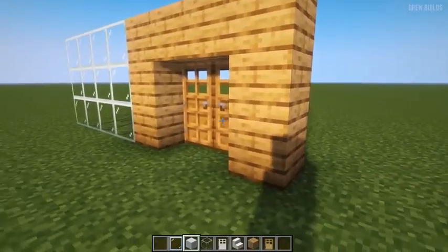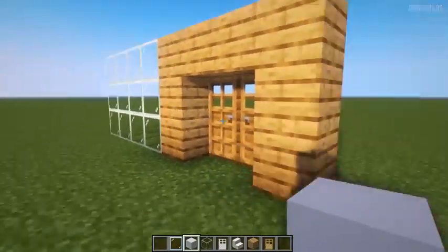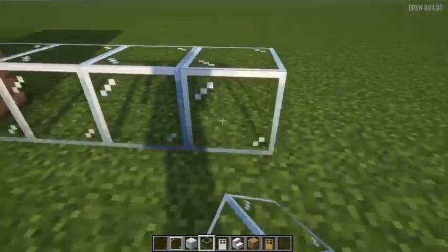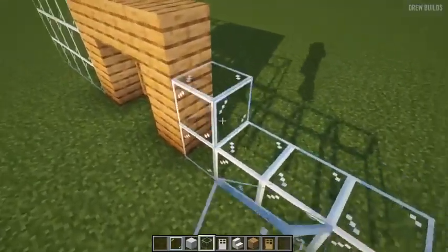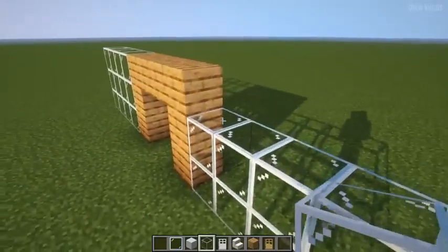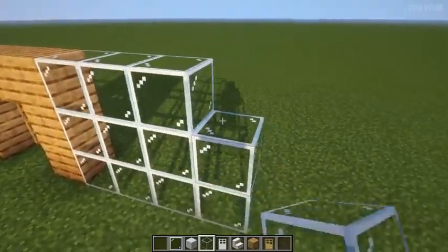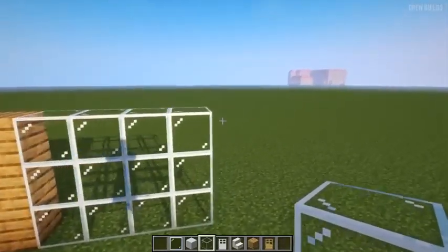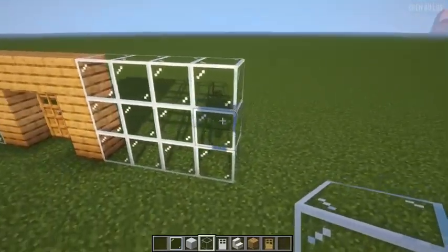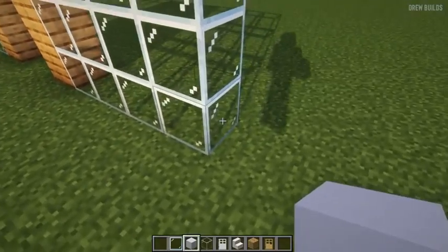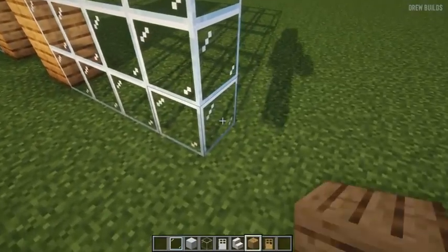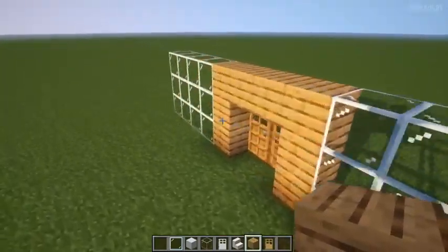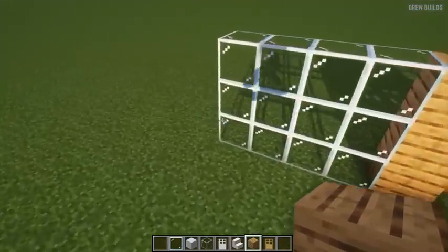The next thing we want to do is the same thing here — one, two, three, four and one, two, three, four and one, two, three, four. We want to now add ourselves wood here, and then we want to do the same on this side too.